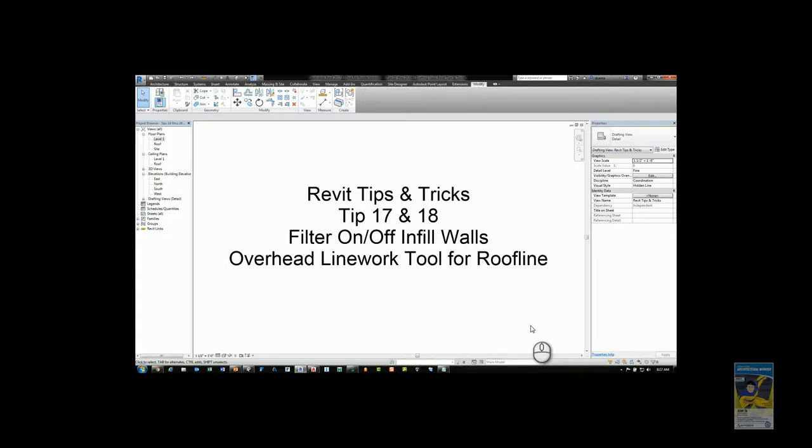Tip number 17 is how to use the filter tool to turn on and off infill walls when you demolish an object. Tip number 18 is how to use the overhead linework tool for creating things such as a roof line.